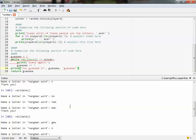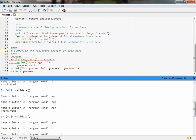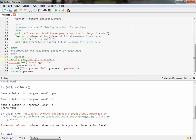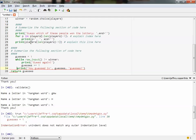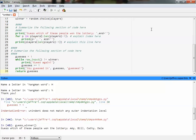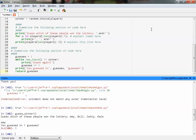Let's run that function. We need to call guess_winner using the default values. It says: guess which of these people won the lottery — Amy, Bill, Kathy, or Dale? A student guesses Amy. And Amy did win! We got it right on the first try.